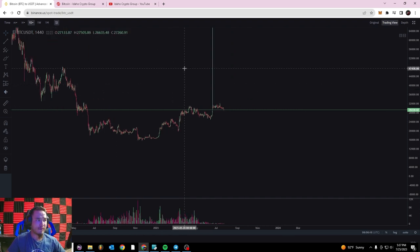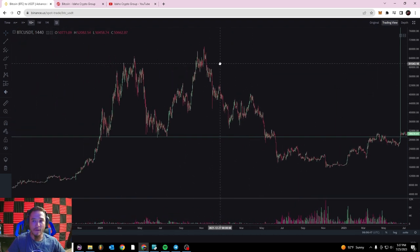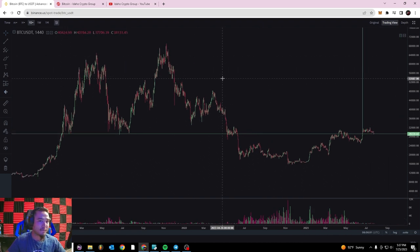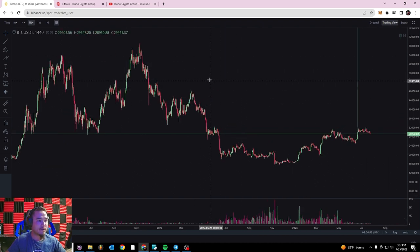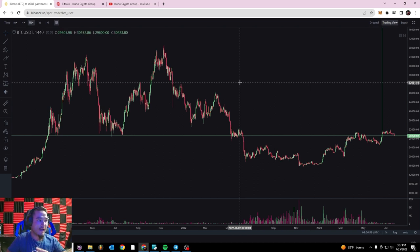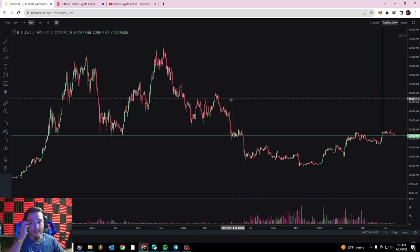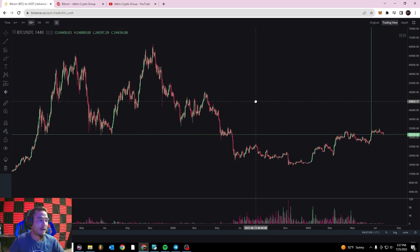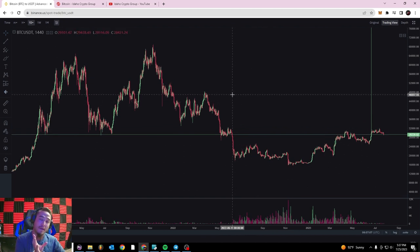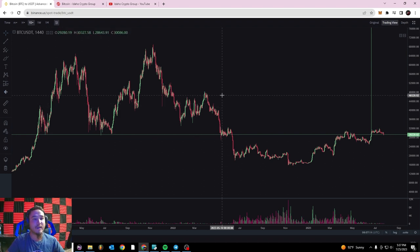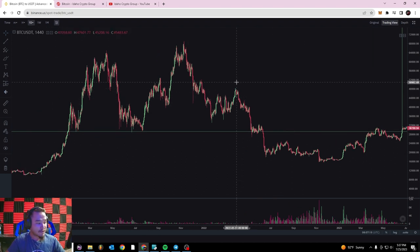An easy way to think about support and resistance is to remember one important thing: this market has buyers and sellers in a constant battle for equilibrium. Buyers and sellers are trying to find a price that everyone in the world will agree upon for what Bitcoin is worth. People that are buying and trying to push the market up are called market bulls, and people that are selling and trying to push the market down are called market bears.